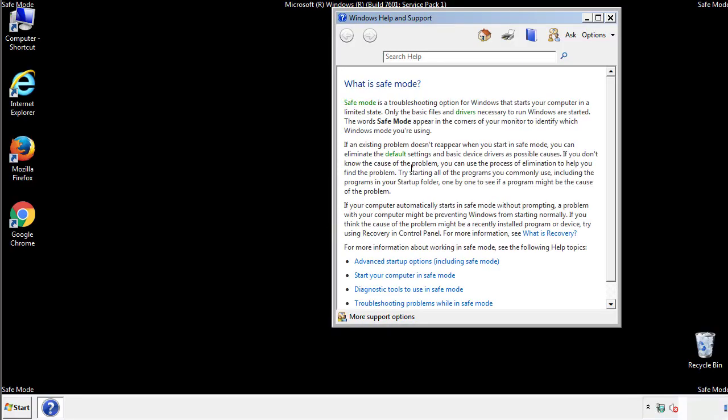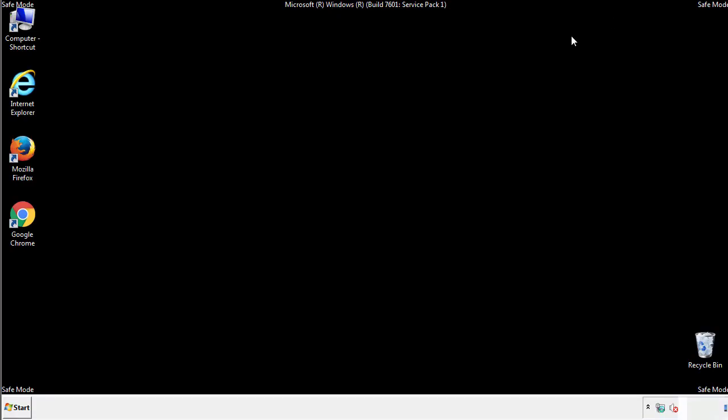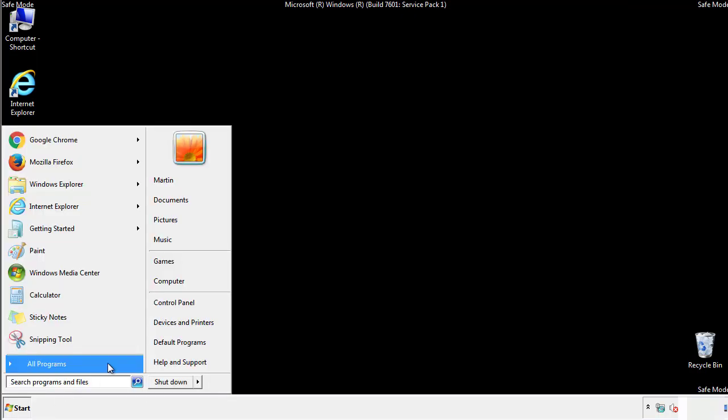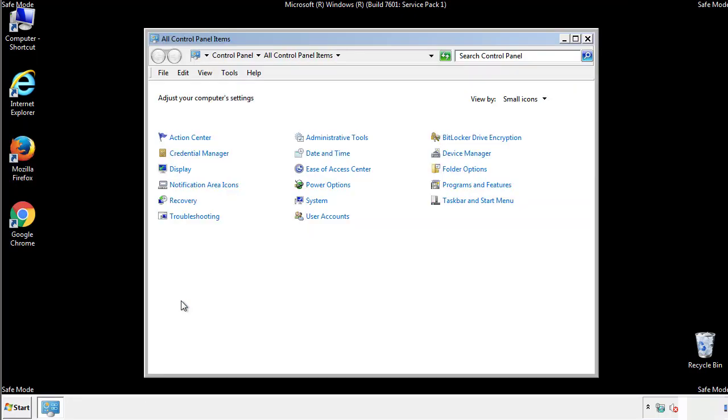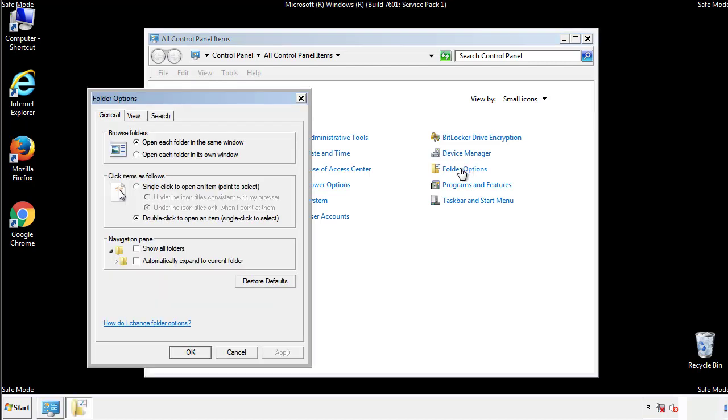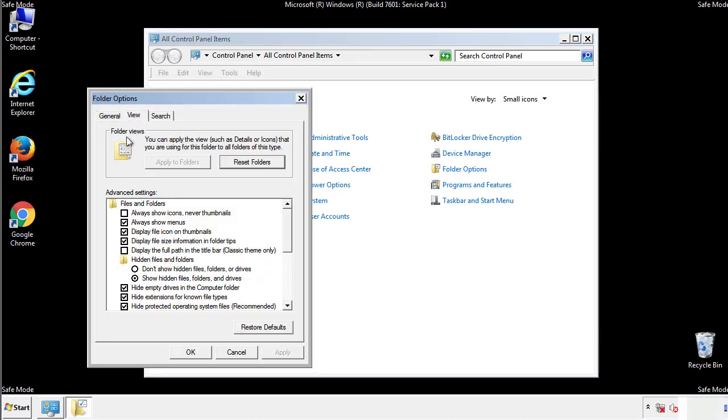Before we get started, we want to make sure that all the files and folders are visible. From the control panel, click folder options, view, and click the checkbox to make sure that we don't miss anything.